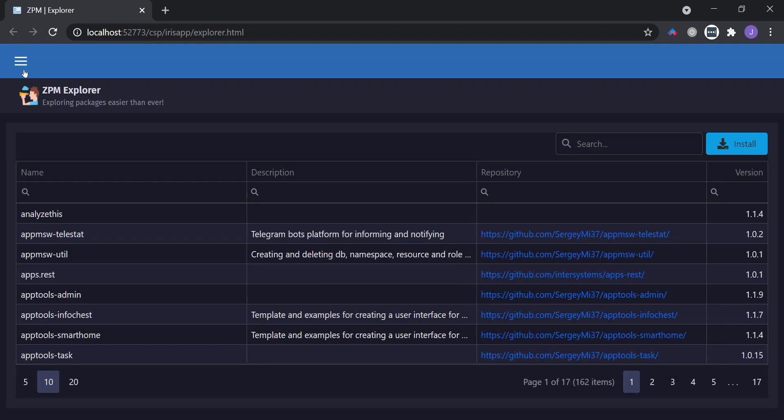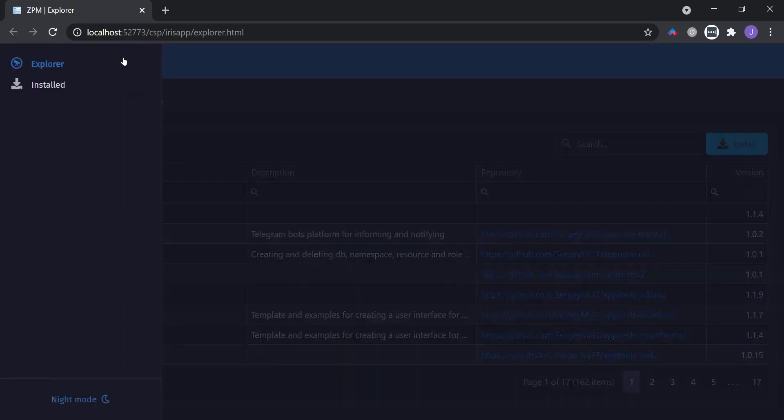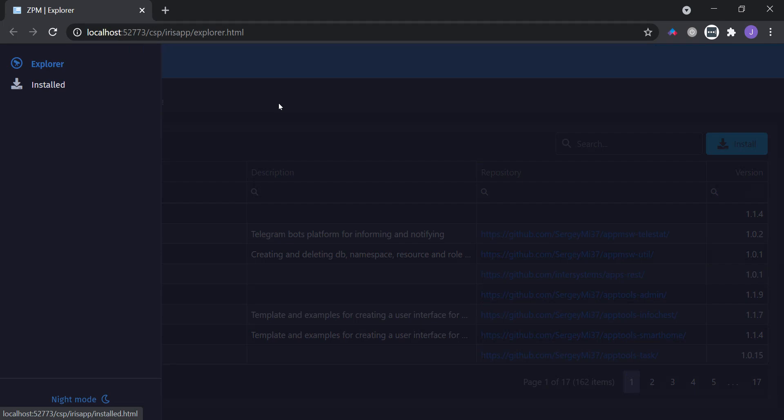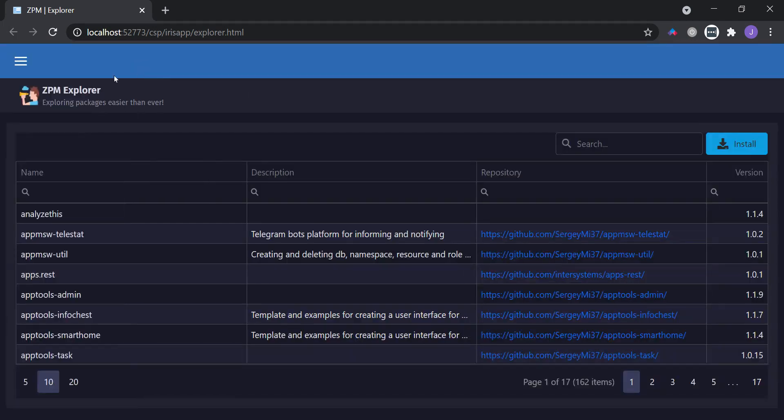The application has two pages: Explorer page and Installed Packages page. Let's first take a look at the Explorer page.